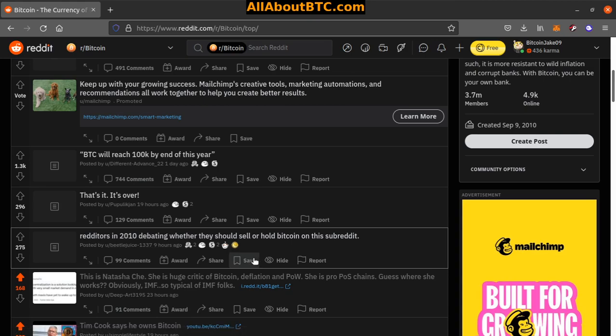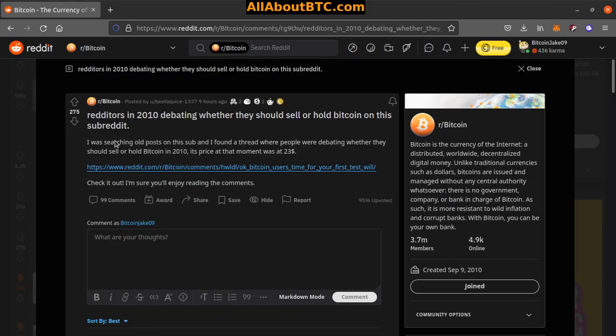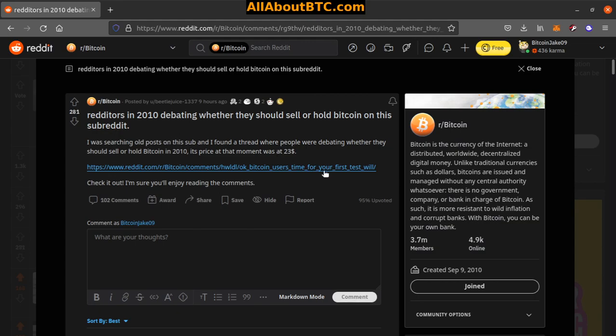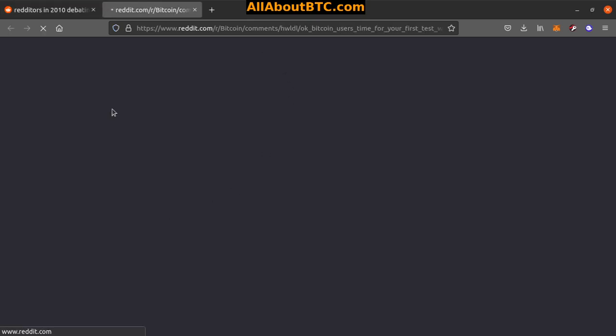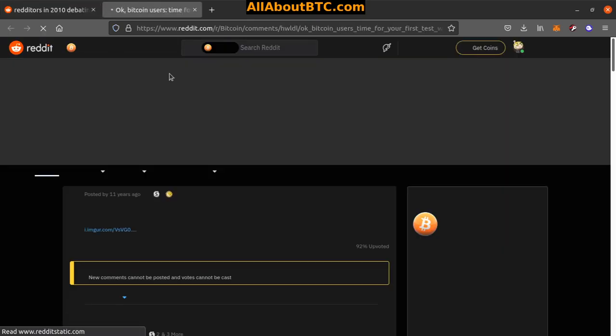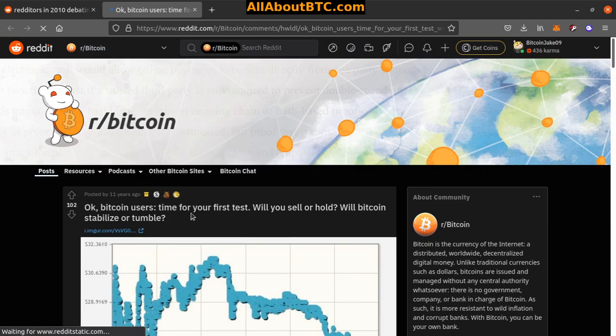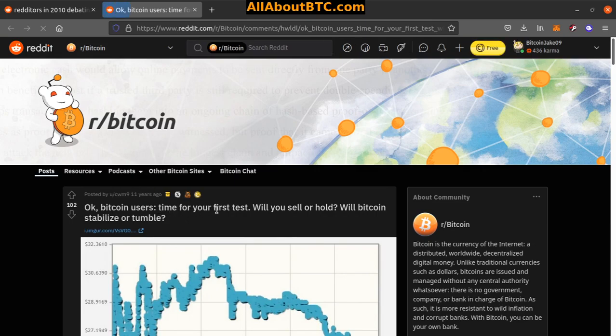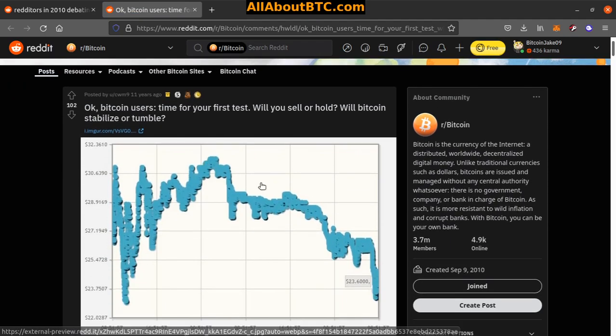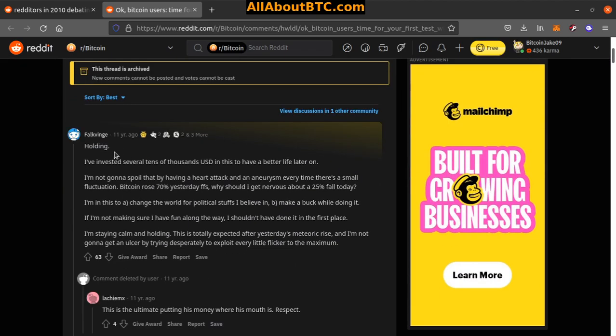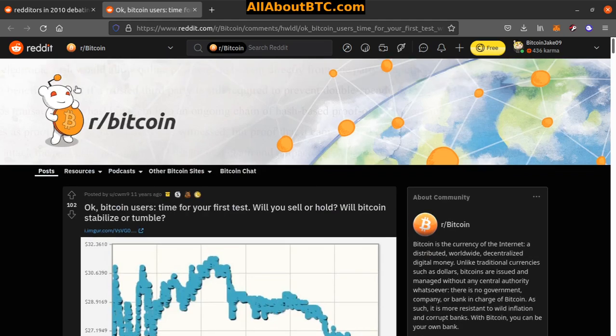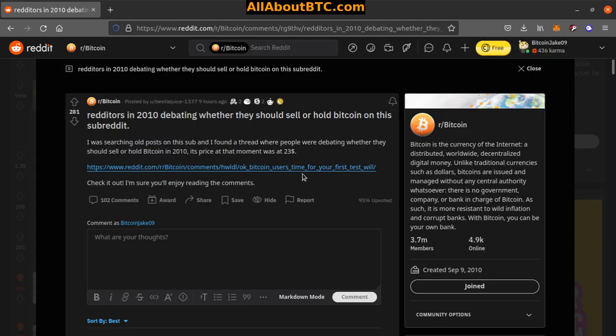Number four: Redditors in 2010 debating whether they should sell or hold Bitcoin on this subreddit. I was searching old posts and found a thread where people were debating whether they should sell or hold Bitcoin in 2010. Its price at the moment was 23 dollars, check it out. 'Bitcoin user, time for your first test, will you sell or hold? Will Bitcoin stabilize or tumble?' Oh man, that's a good buy right there, down seven dollars. Yeah I'd buy some. That's crazy, nuts.